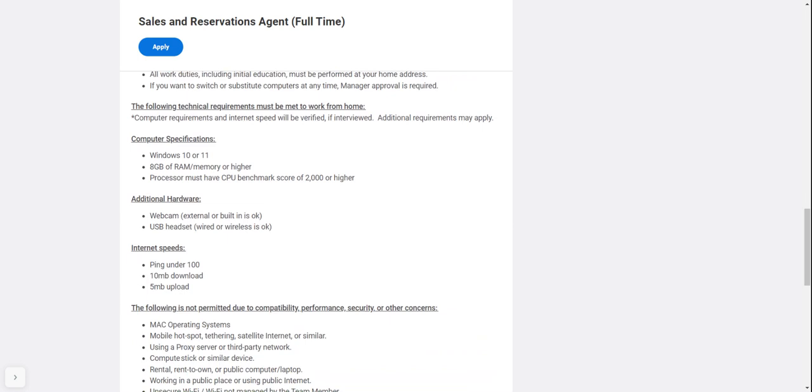Computer specifications are Windows 10 or 11, 8 gigabytes of RAM or higher, and processing must have a CPU benchmark score of 2,000 or higher. Additional hardware includes a webcam, external or built-in is okay.